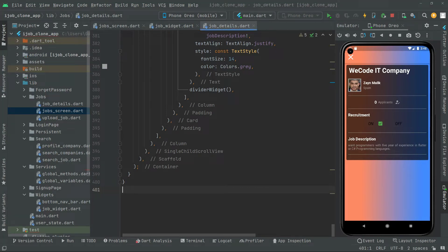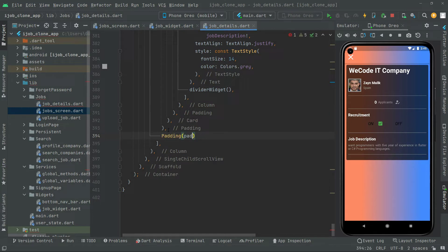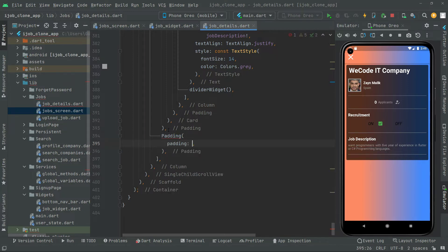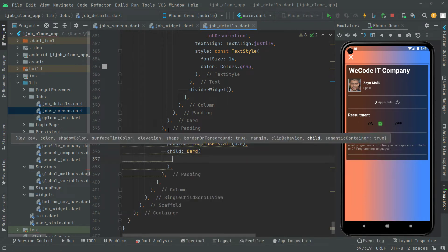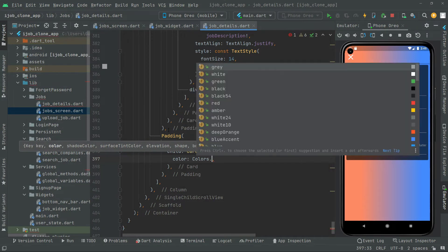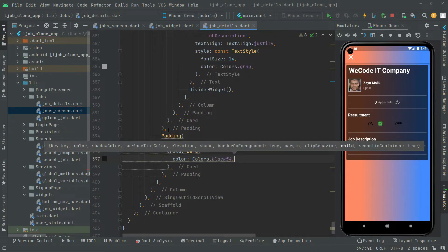Welcome back. In this video we will create another card, and inside it we will create a material button for sending the CV resume for a job. So let's start working on that. Below this padding we will add another padding widget, because we are about to create another card. We'll go with dot-all padding set to 4.0, then add the child — a card widget. We'll set the card color to black54.